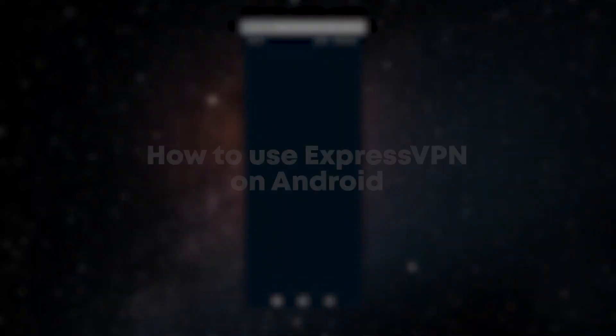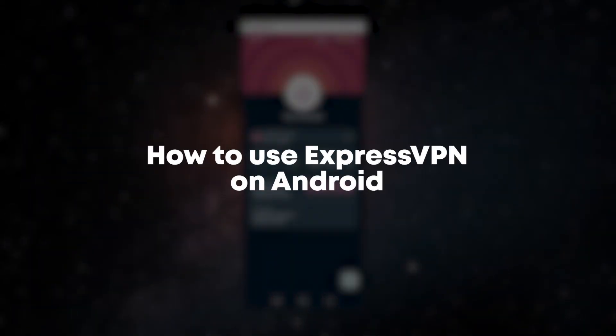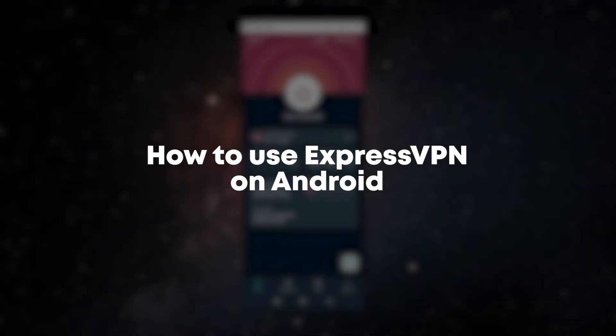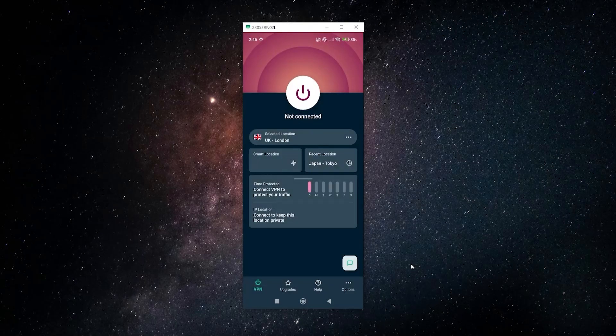Hey guys, in this video I'm talking about ExpressVPN on Android and how to use this VPN.